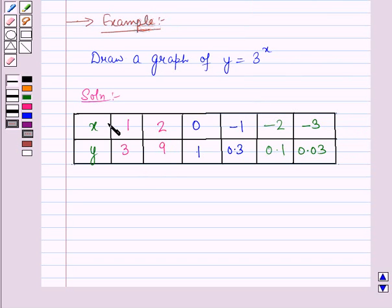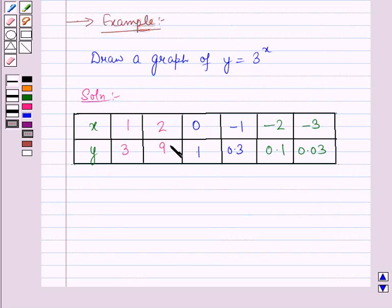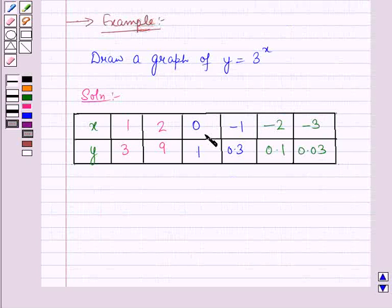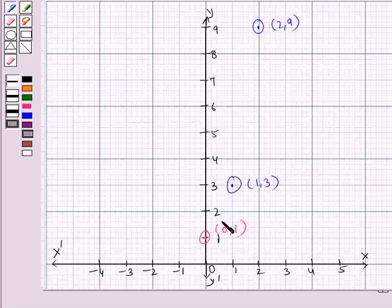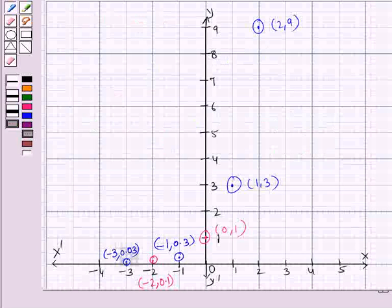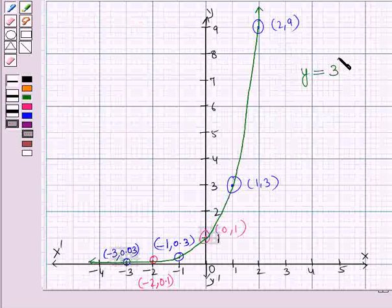Now we will plot all these points on the graph. First let us plot the point (1, 3), then the point (2, 9), and the point (0, 1). Similarly we will plot all the remaining points on the graph. By joining all these points we are getting the graph of the exponential function y = 3ˣ.